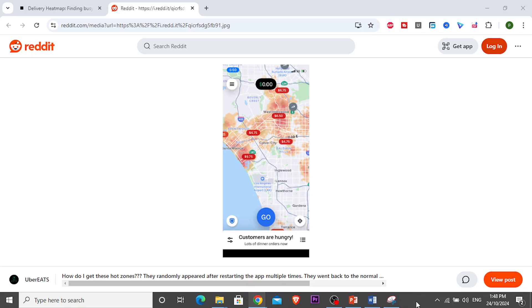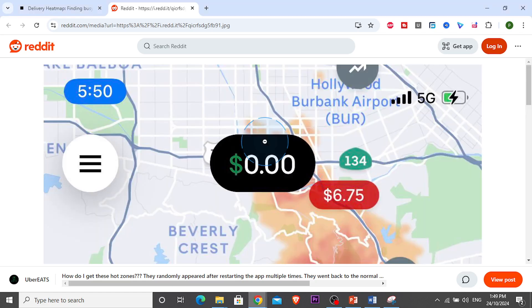Alright guys, so in this video I'm going to explain to you how to find delivery hotspots on Uber Eats, like this.